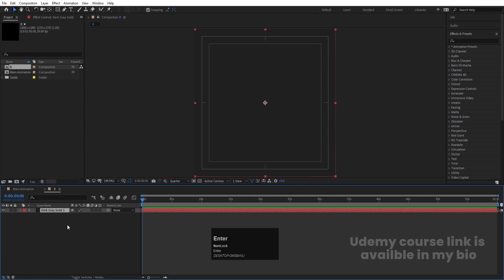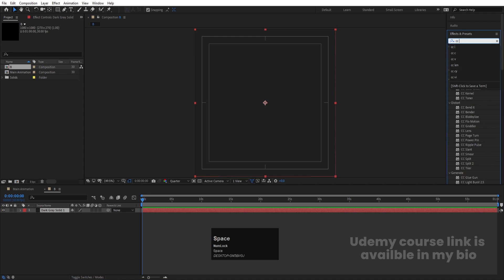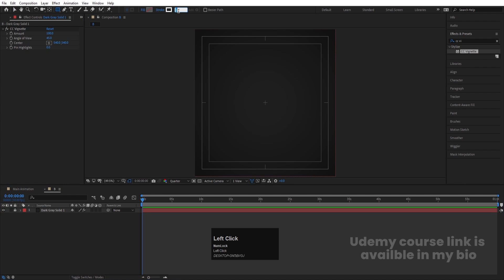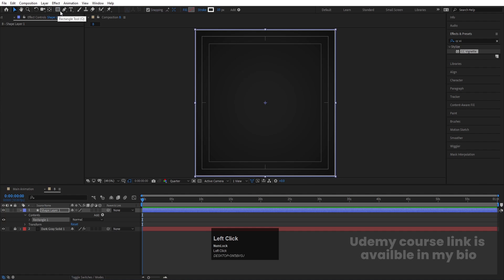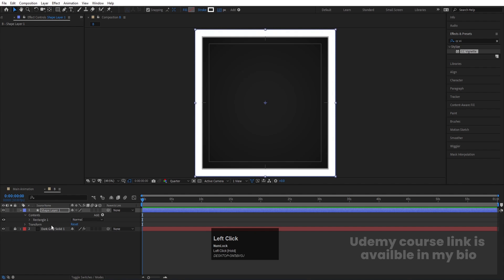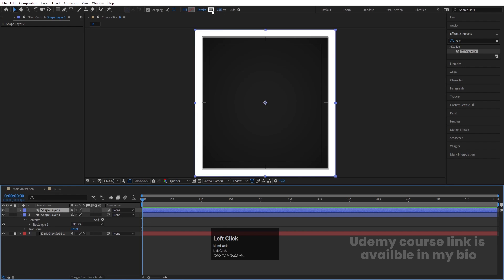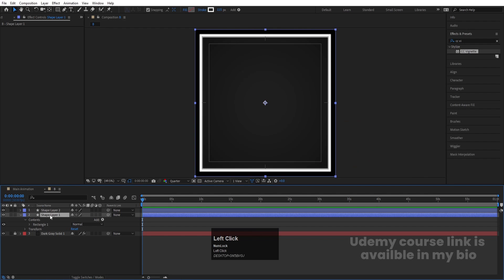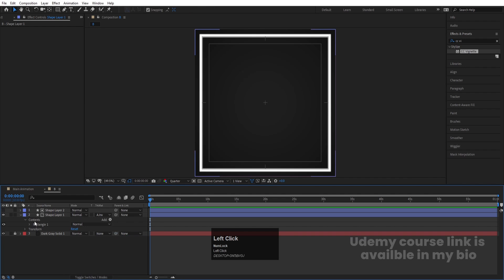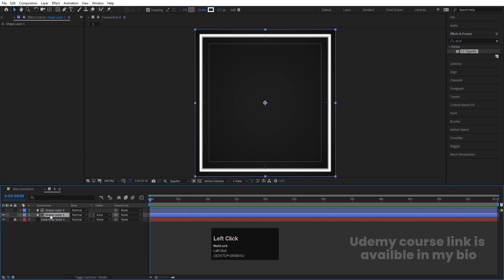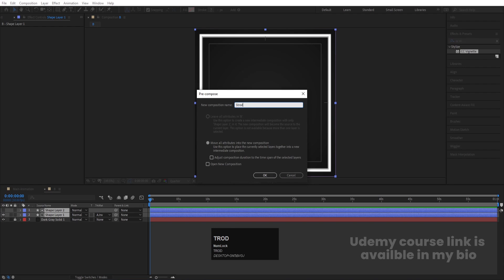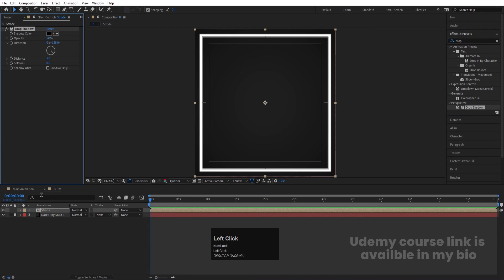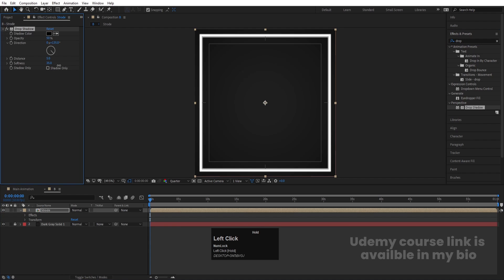Press Ctrl+Y to create one solid background and choose a slightly grayish color. Hit OK, then select this layer, go to the Effect and Presets panel, search for CC Vintage effect, and double-click to apply. Lock this layer. Select the rectangle tool, set stroke width to 10 pixels, and double-click to create a rectangle. Increase the stroke width a bit. Then duplicate with Ctrl+D, change the color to black, and decrease the stroke width. Select the shape layer, press F4, and choose Alpha Inverted Mask.